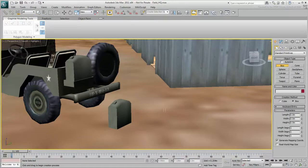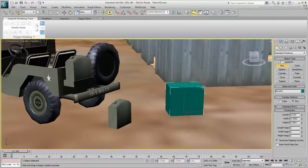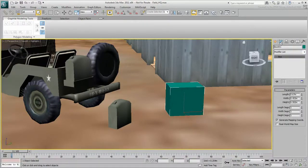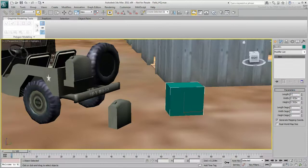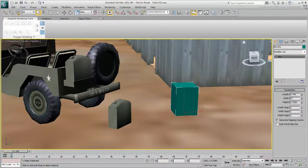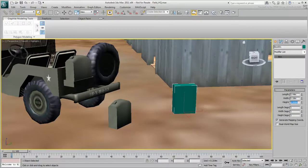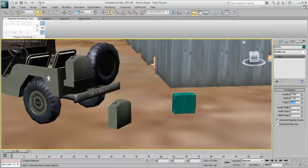Start by creating a box. You can eyeball its size or go to the Modify panel and enter specific values. This scene uses meters as the unit of measurement. If you're using a different scene, you might want to use different values. Just be careful not to make the object too small.